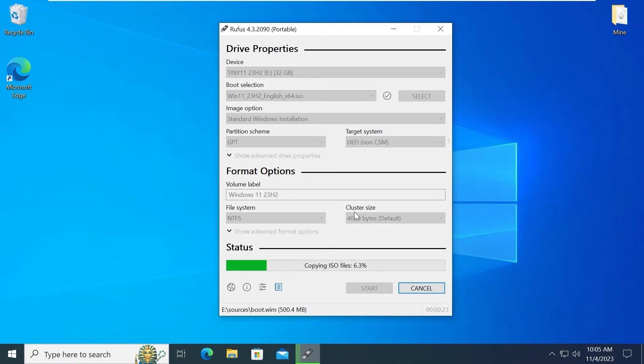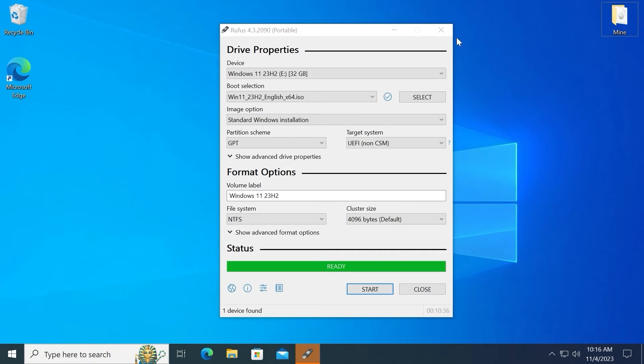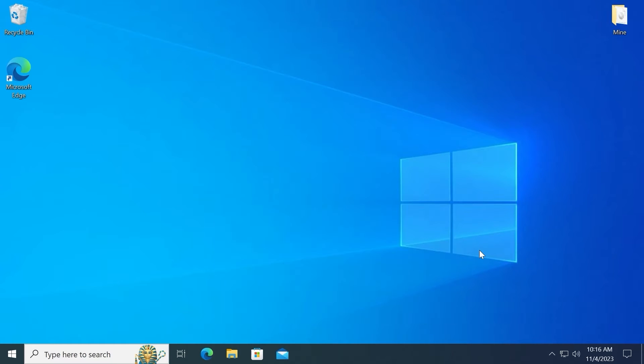The process of creating a bootable USB drive with Windows 11 23H2 begins. In our situation we just need to wait and then we will proceed to the next stage. Mission accomplished.